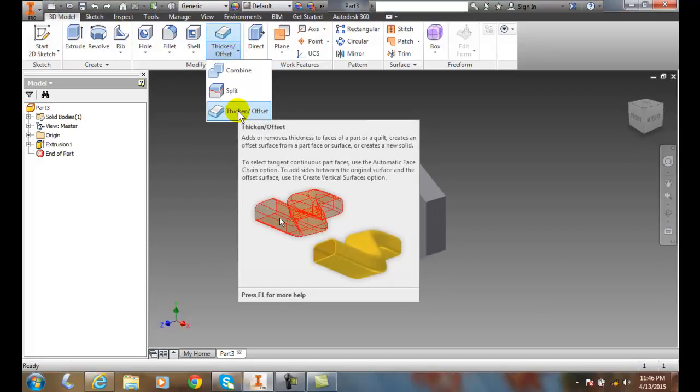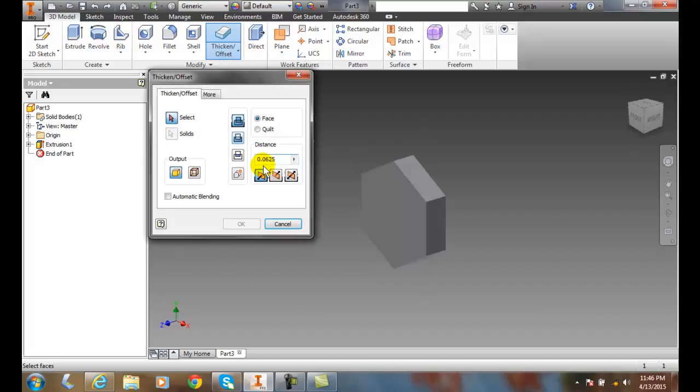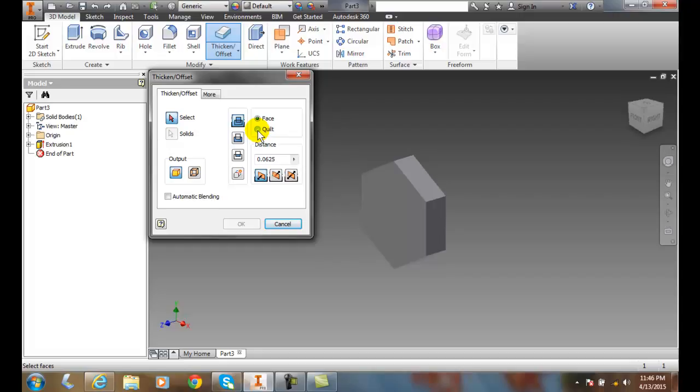And in the Thicken Offset, I come over here and I can select a face. Now I can select a face when it's a solid. A quilt I can select is a surface edge, like a sewn quilt. So this is for a solid, this is for a surface.